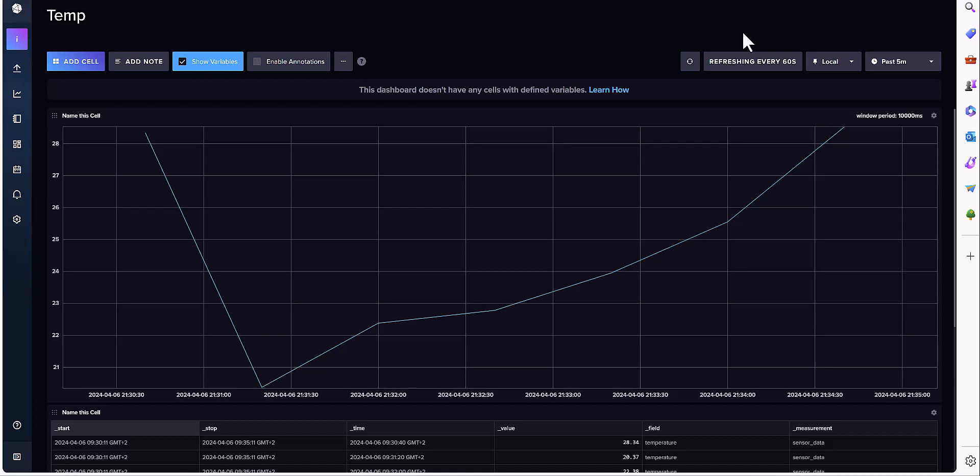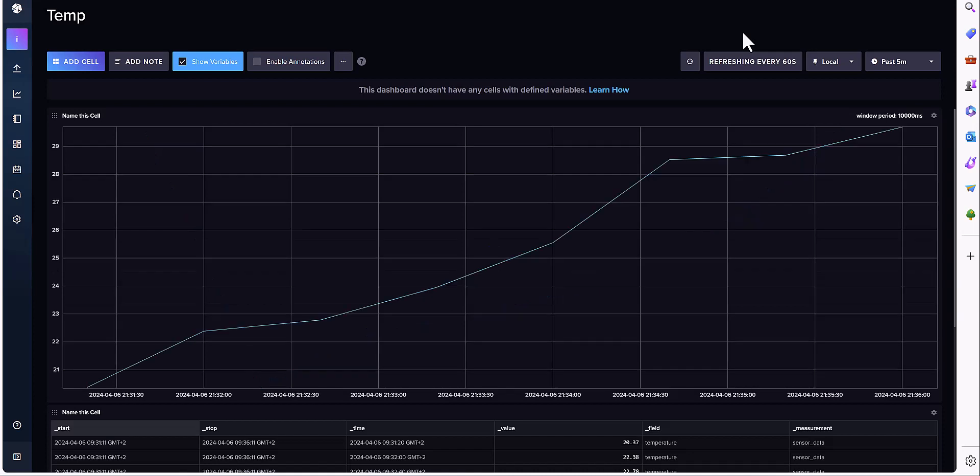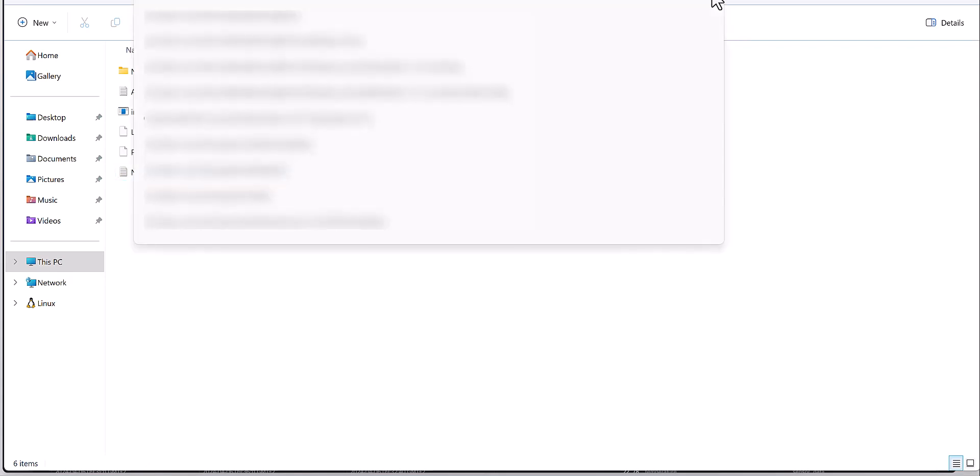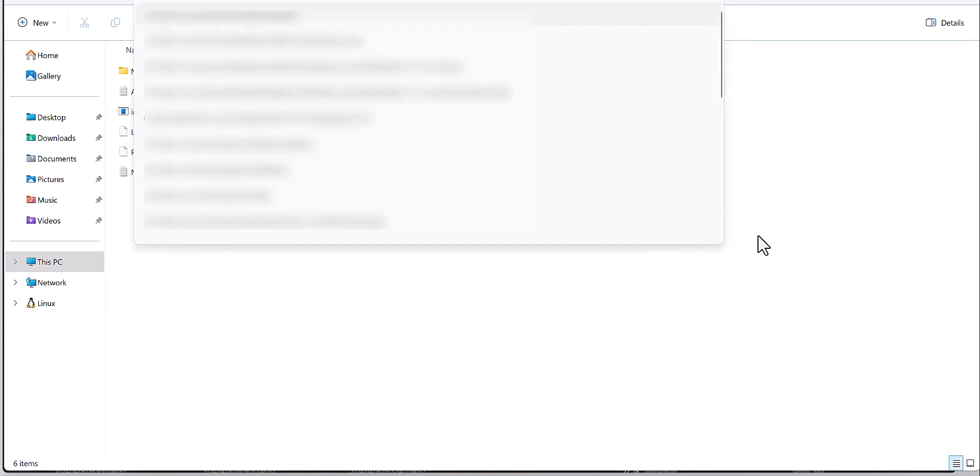If you don't know how to install or configure InfluxDB, please watch my previous video. I explained in detail. So let's jump to the server part. This is the file of the InfluxDB. You need to come to this folder and just type CMD here.